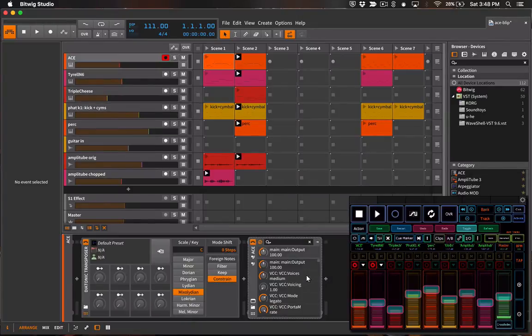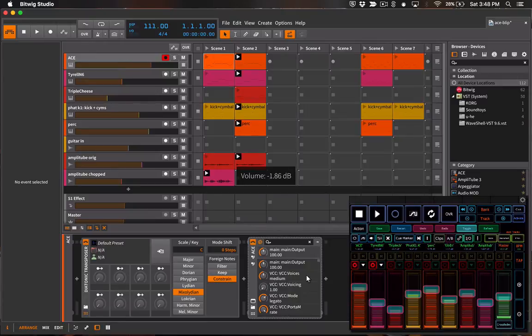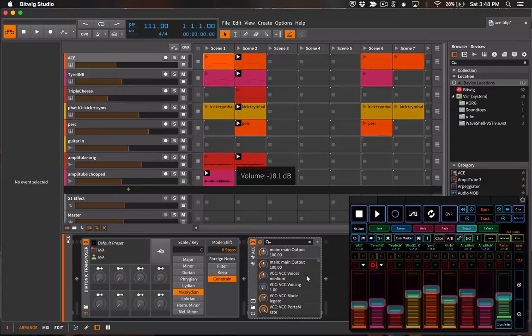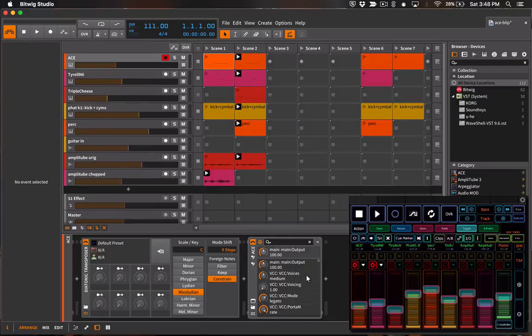We can change volume levels. You can see that I'm changing the volume of track one in the template and you can see that the volume is being adjusted in Bitwig as well. We can record arm and disarm our tracks, solo, mute, and so on. So that's the first and the main view of the Bitwig template in Lemur.